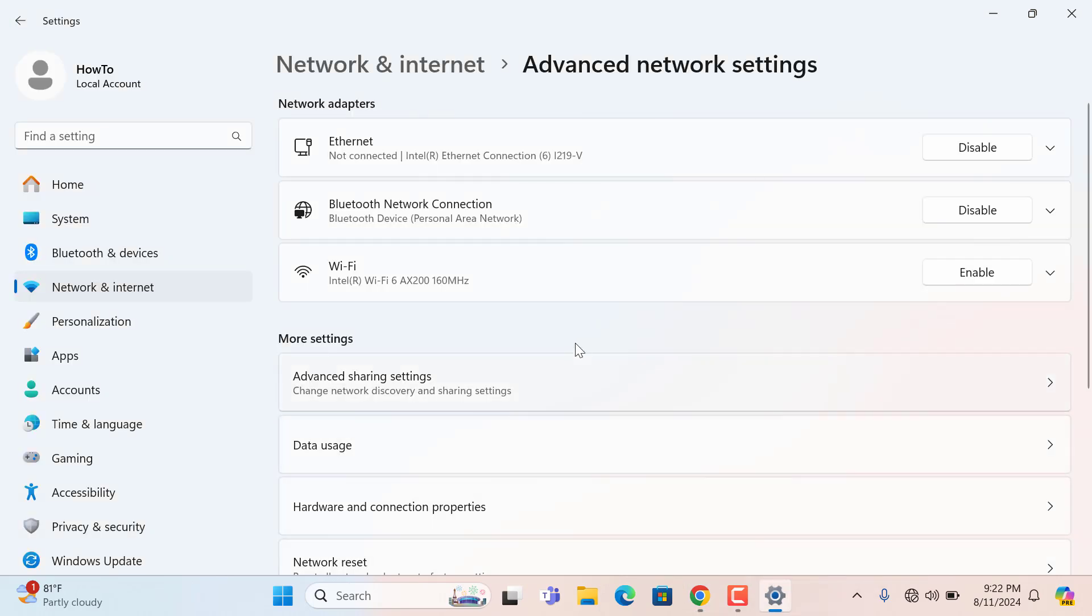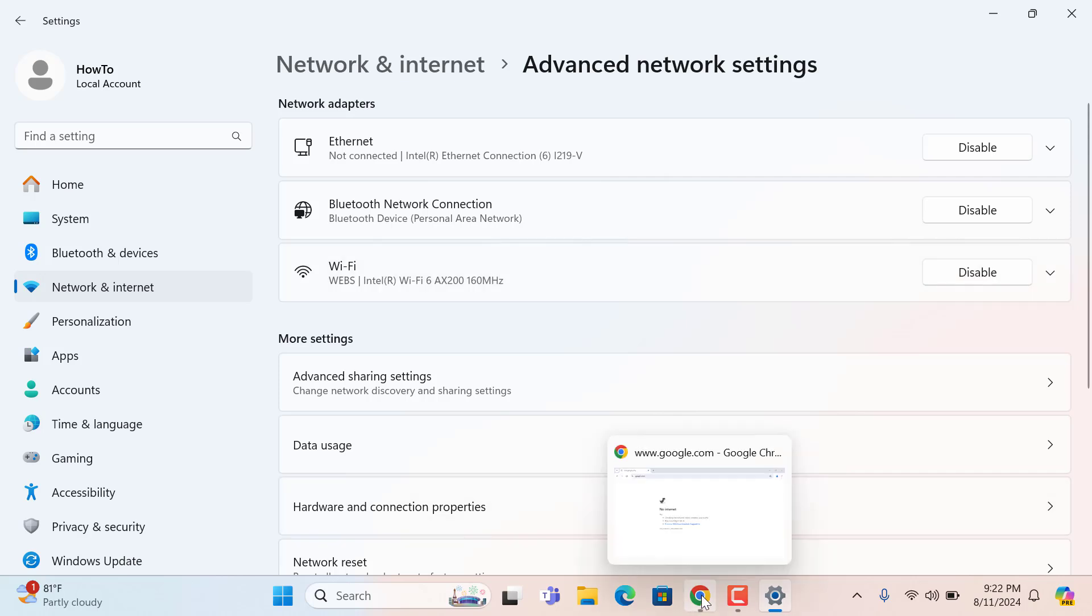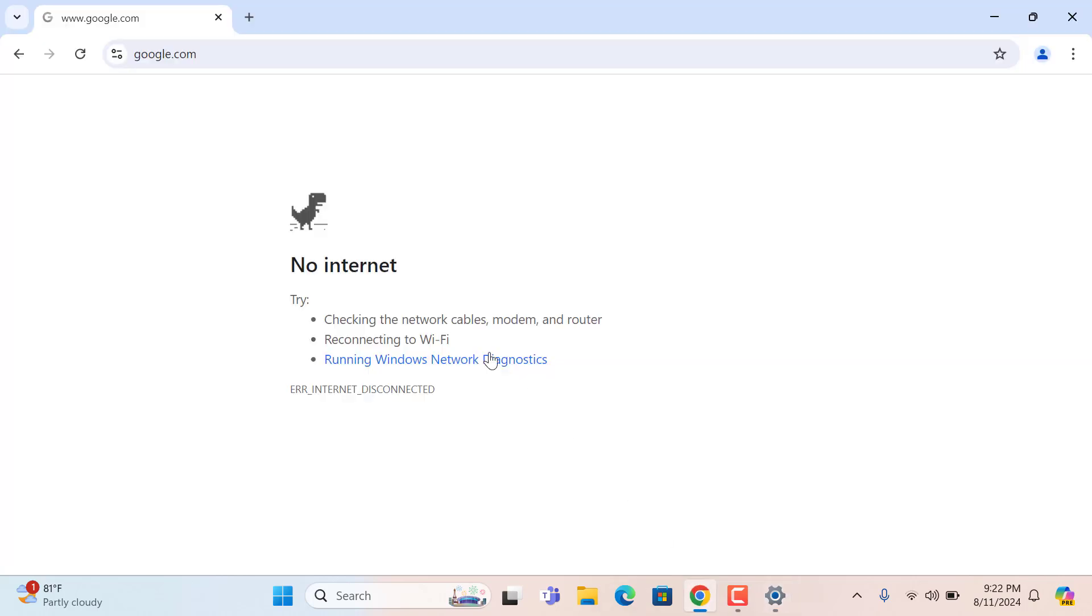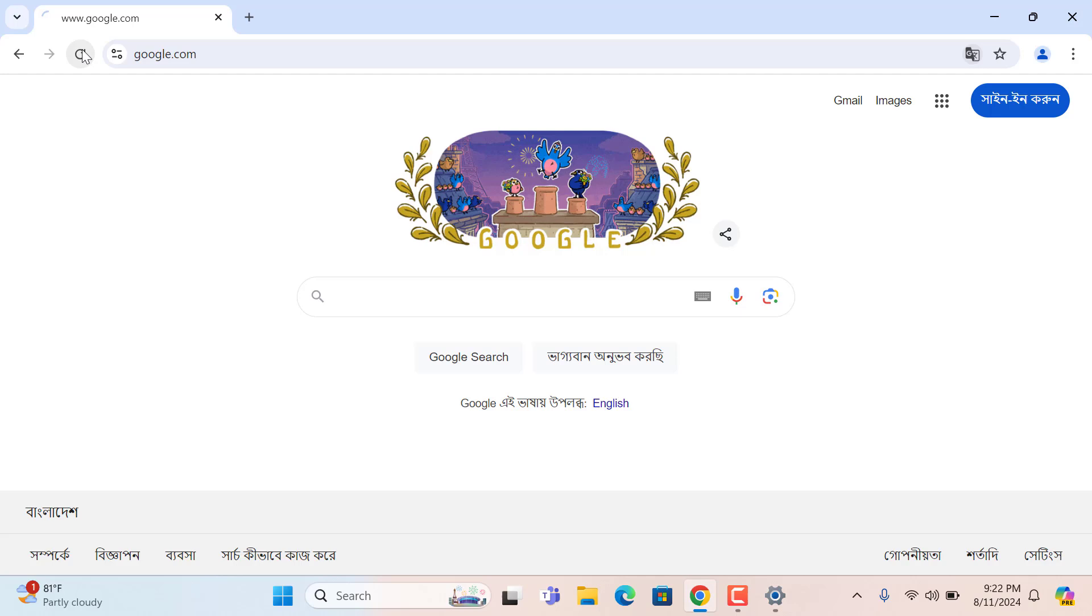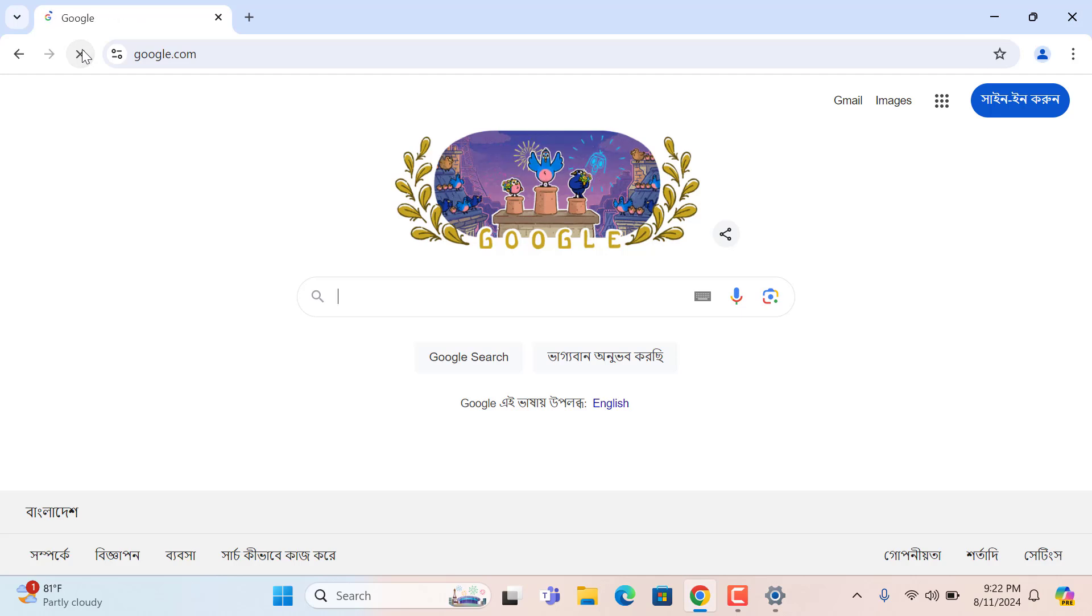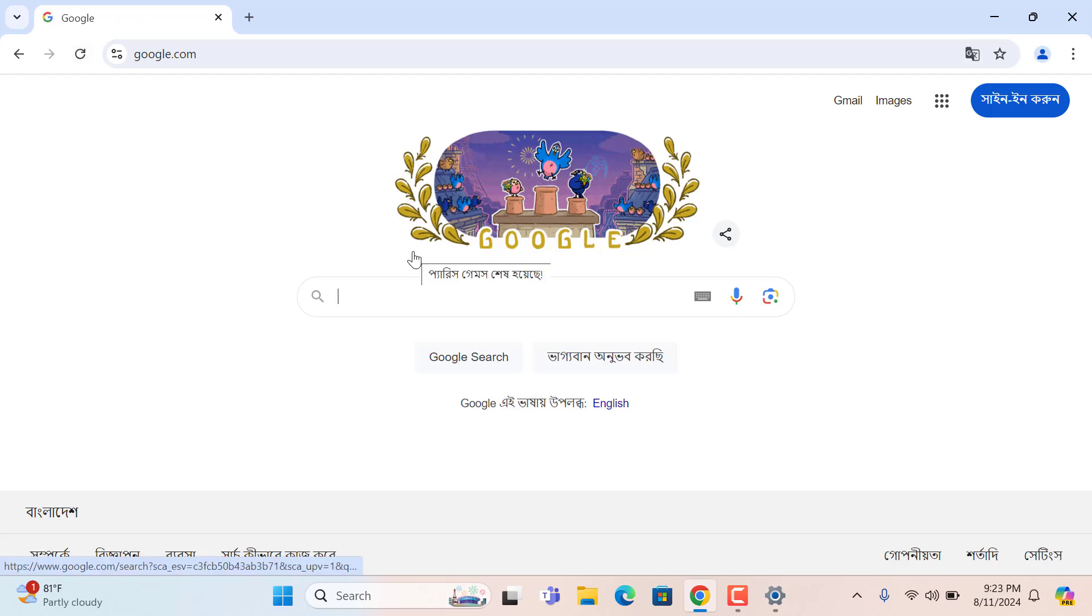Again, I am going to enable the Wi-Fi connection. And open the browser again and reload the page. You see it is working.